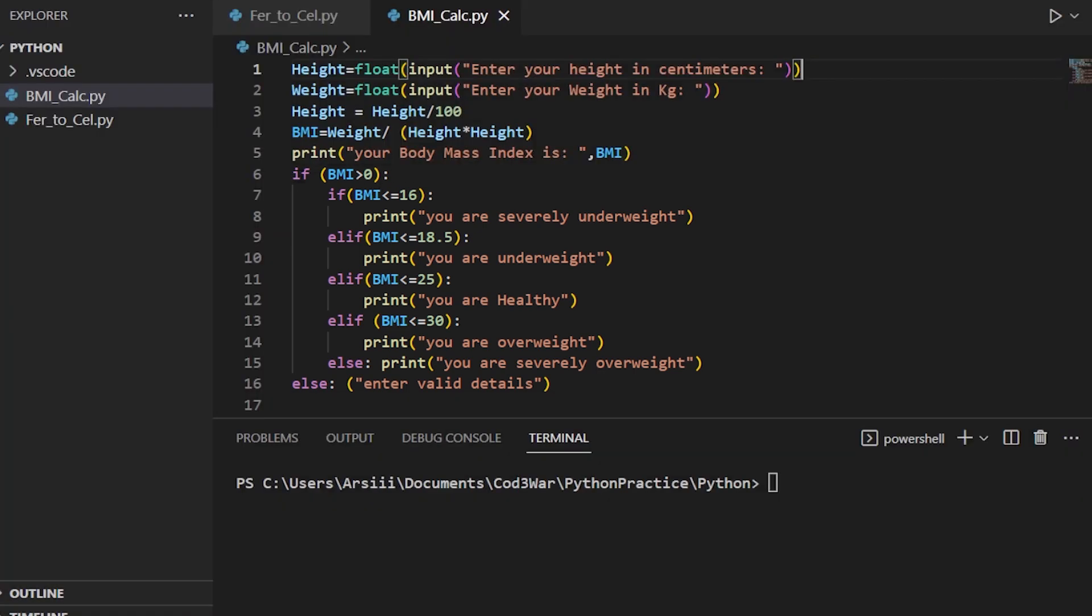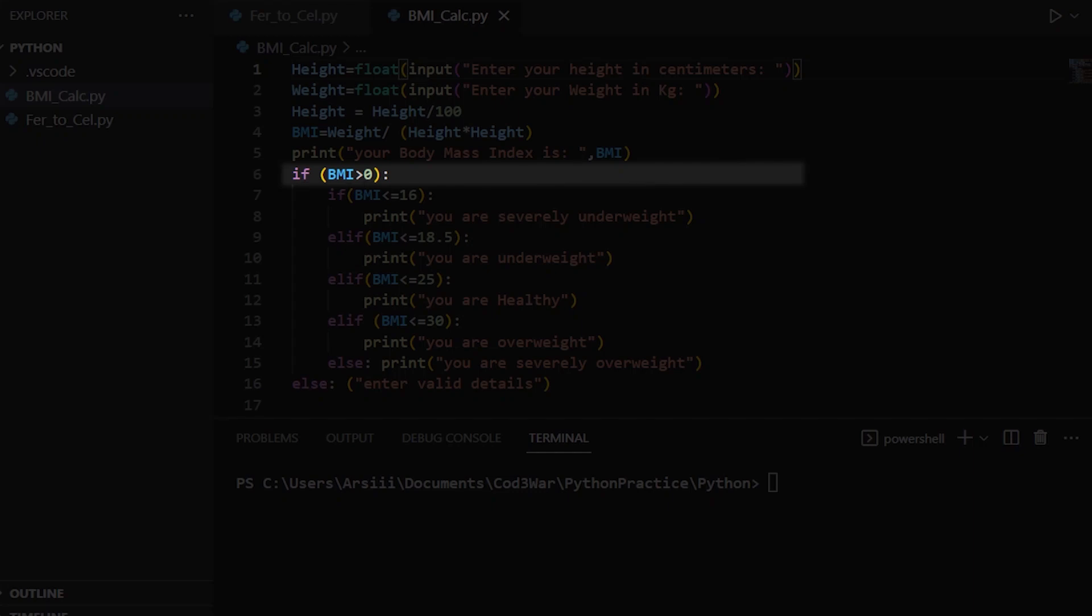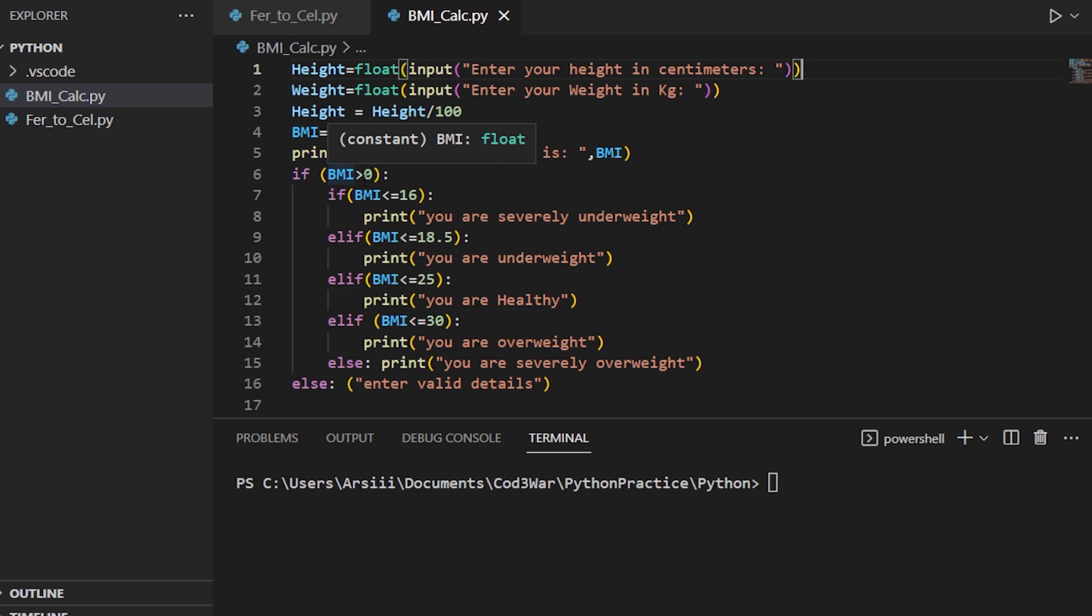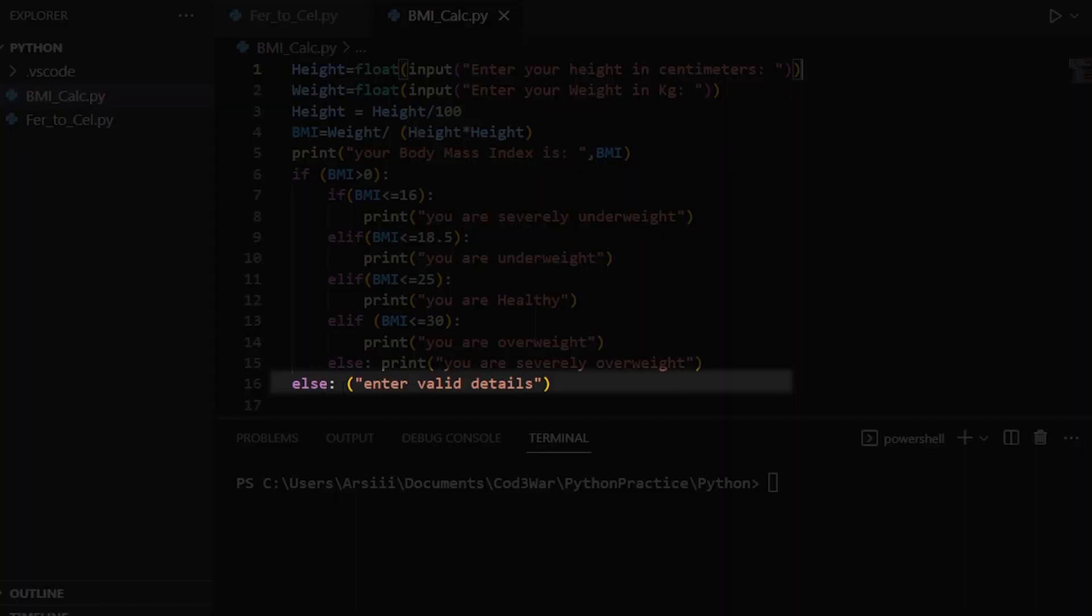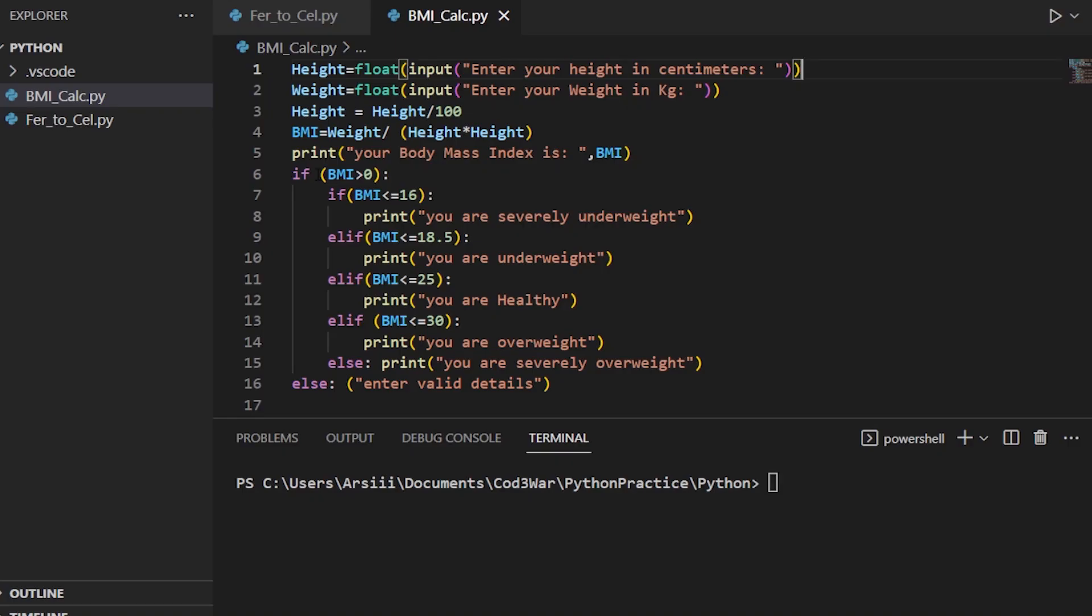First we use an if statement. If BMI is greater than zero, meaning if BMI is positive, then check the conditions. Or if the BMI is negative, show the else statement. In the if statement, if the condition is true...